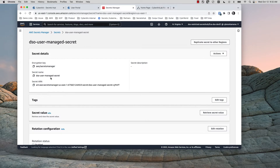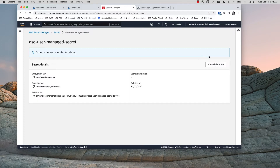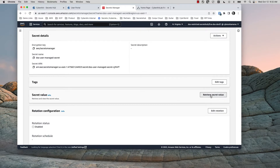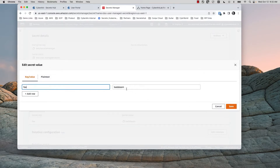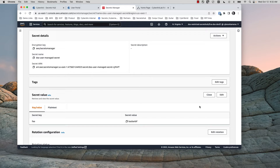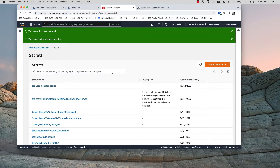Looking at the User Managed Secret, the user retains full CRUD capabilities on non-CyberArk secrets. I could delete this if I wanted to, schedule for deletion, and cancel that deletion. I could go in and edit the secret and change it, and save that. Users still have full read-write, create-delete capabilities around their own secrets. But for the CyberArk Managed Secrets, they do not.